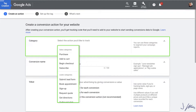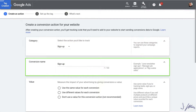First, select your category. Since we're collecting leads and not doing sales, I'm going to click on Sign Up. Select whichever best fits your situation, and make sure you're consistent across all your conversion tracking — it's very easy to start getting things mixed up. We're going to call this a Sign Up, and we'll name our conversion ATB Sign Up. I'm using ATB again. It's best to create internal naming conventions so you can call all your tags, triggers, and landing pages the same thing.